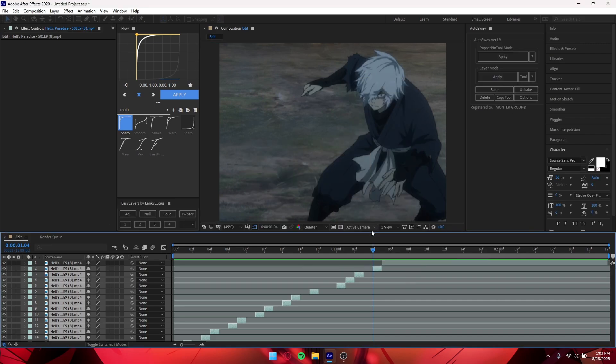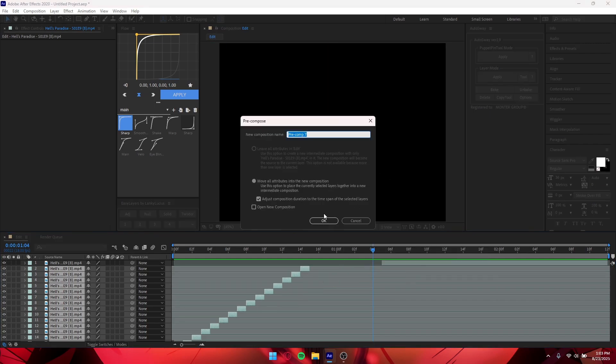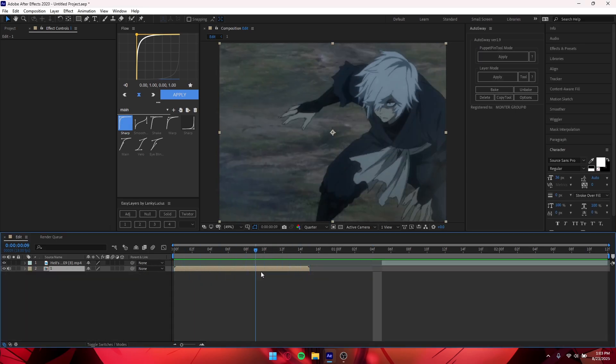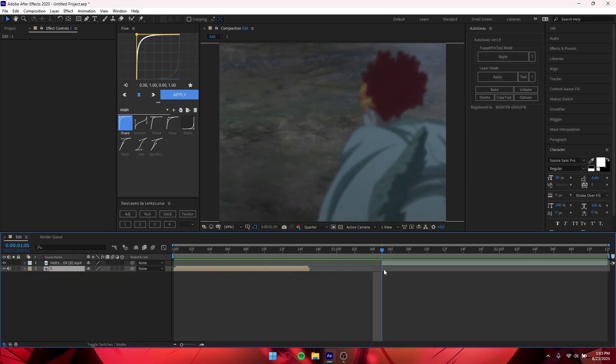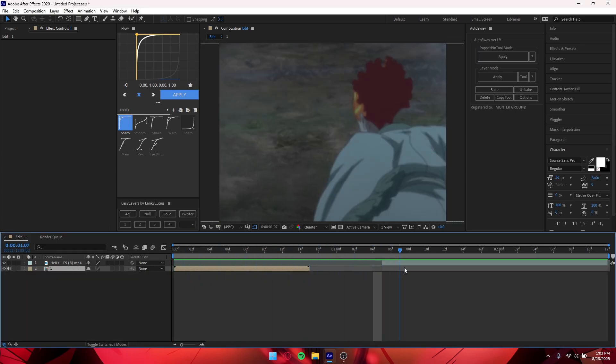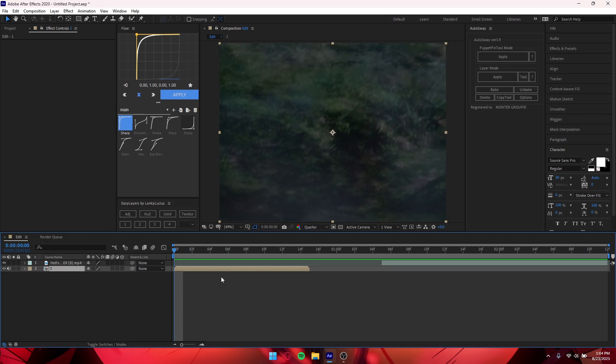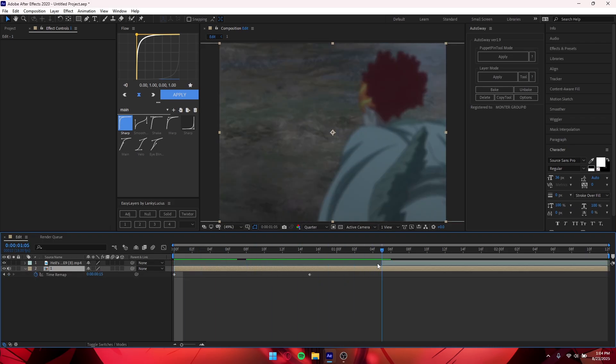Ctrl Shift C and name your pre-comp whatever you want. Now if your clip ends up being like this and you want to fill in this gap or to any links that you want, you want to press Ctrl Alt T and then it should enable Time Remapping so that you can cut it wherever you want it.